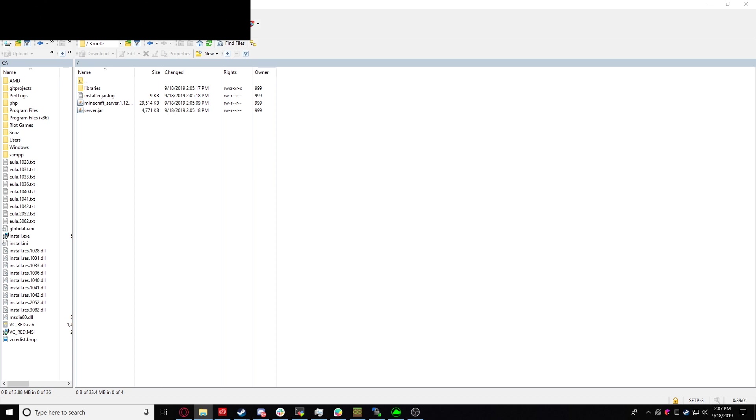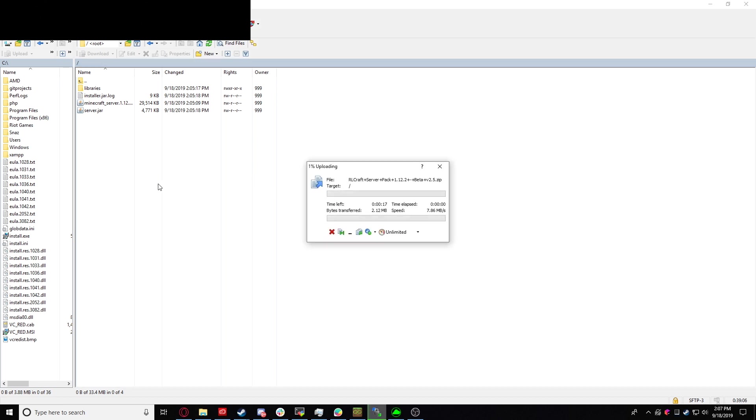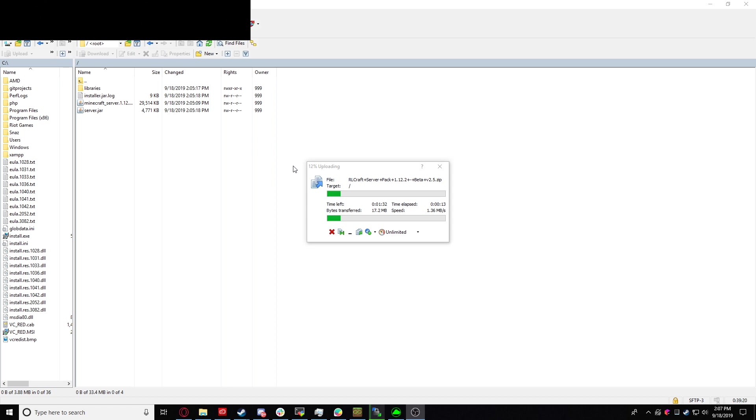So we're going to go over and just drag and drop the zip straight into the server. Depending on your upload speed, this will take some time. My upload speed is pretty garbage, so it will take me quite a while. So I will get back to you guys once that is done and we can continue on to the next step.